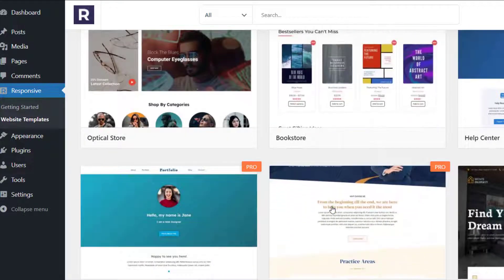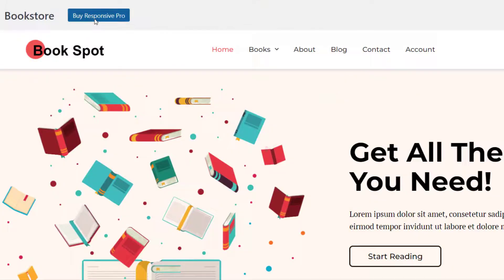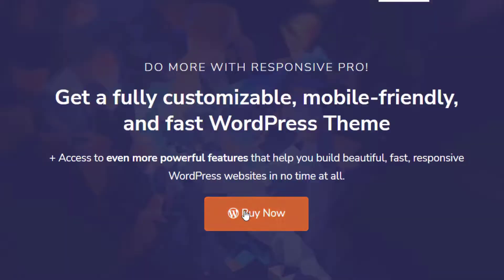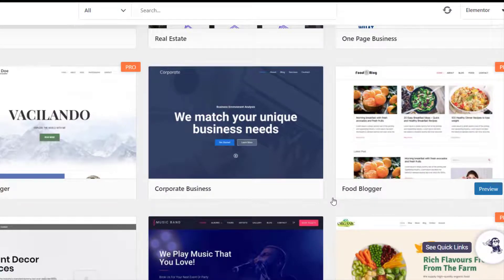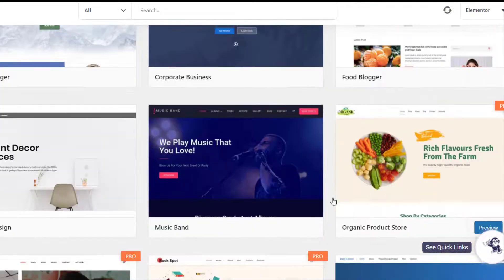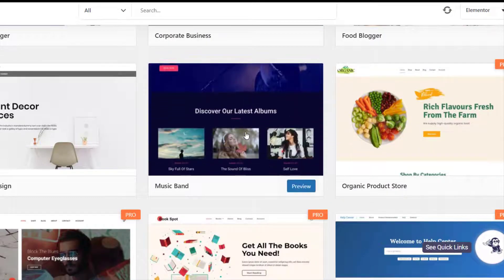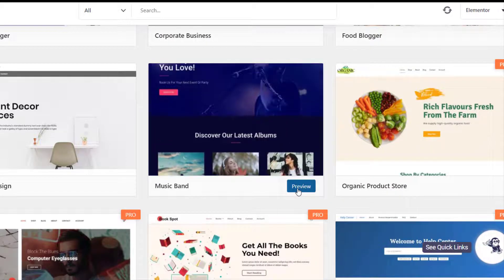For unlocking the pro templates, you will need to install the Responsive Pro plugin. Refer to the link in the description to know how to do that. To launch your music band website, choose the Music Band template and click Preview.